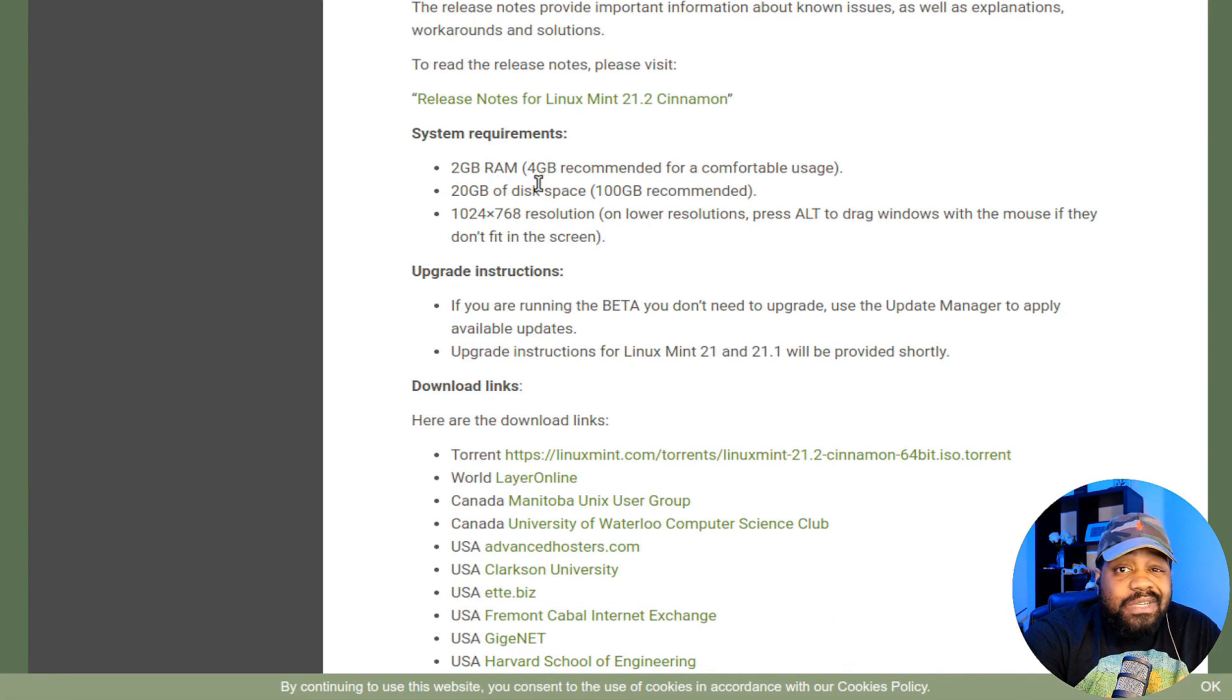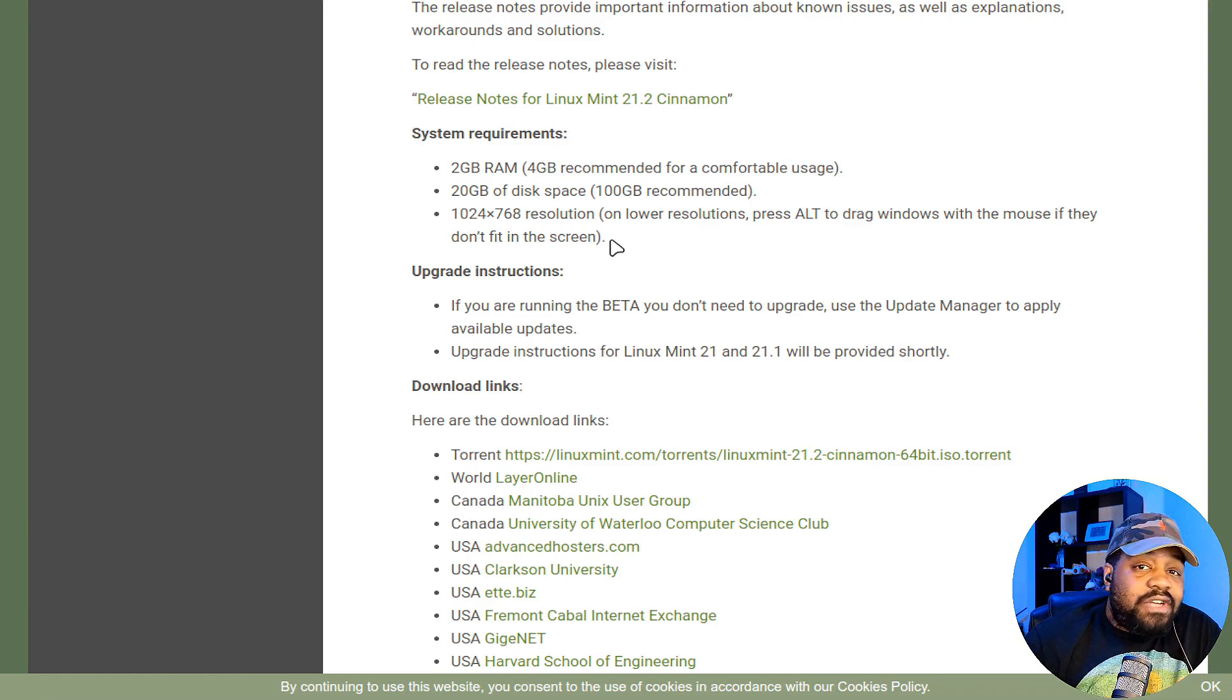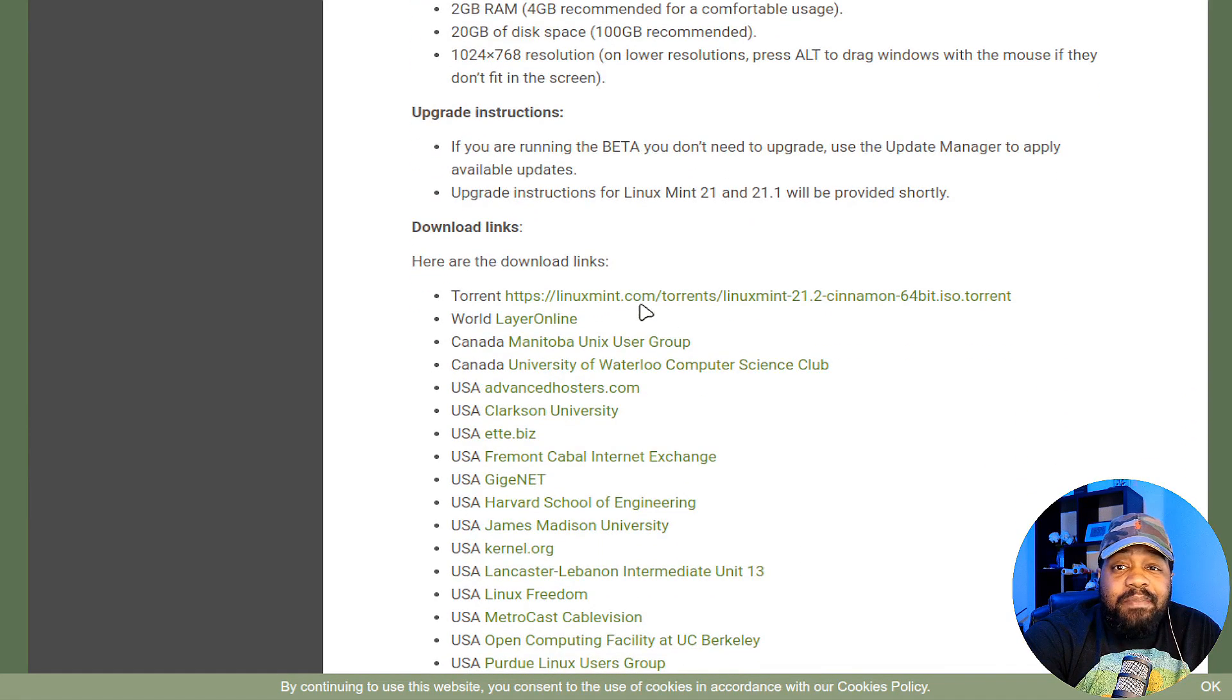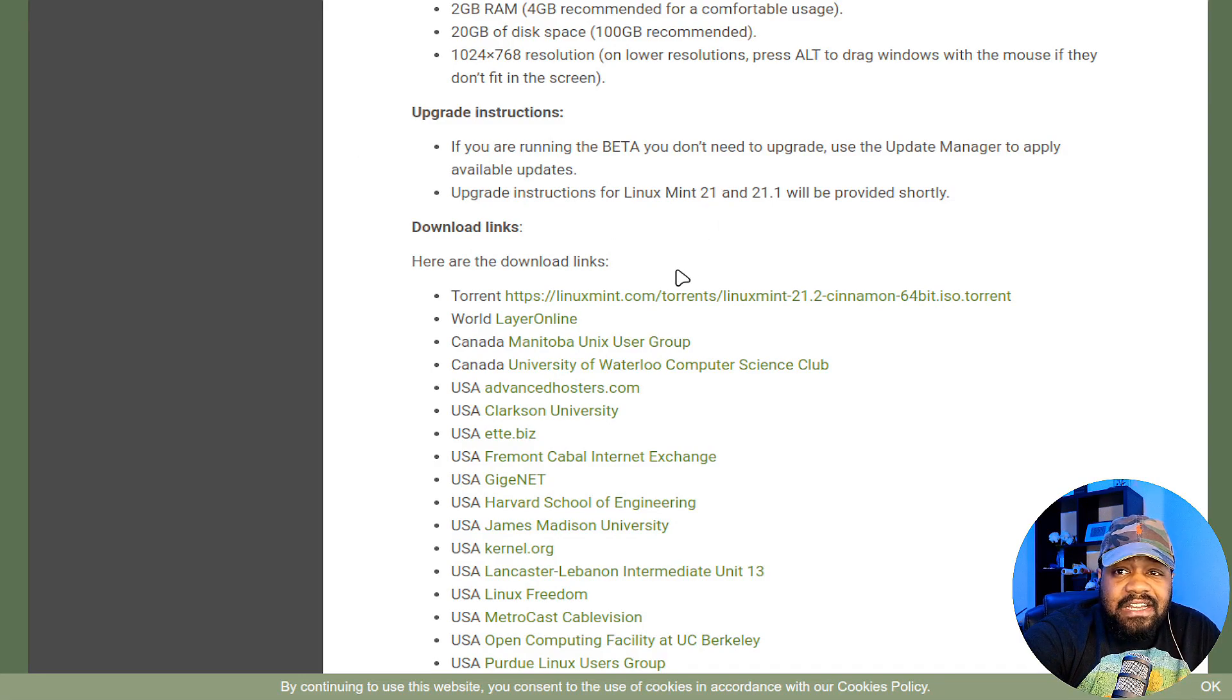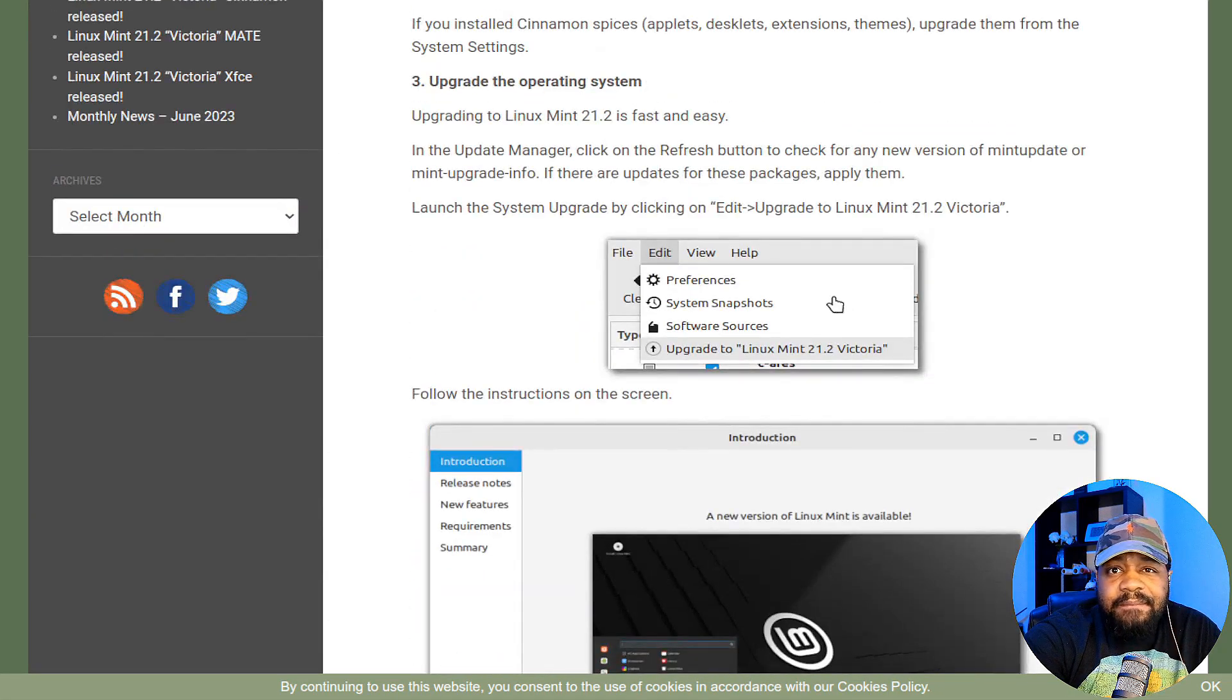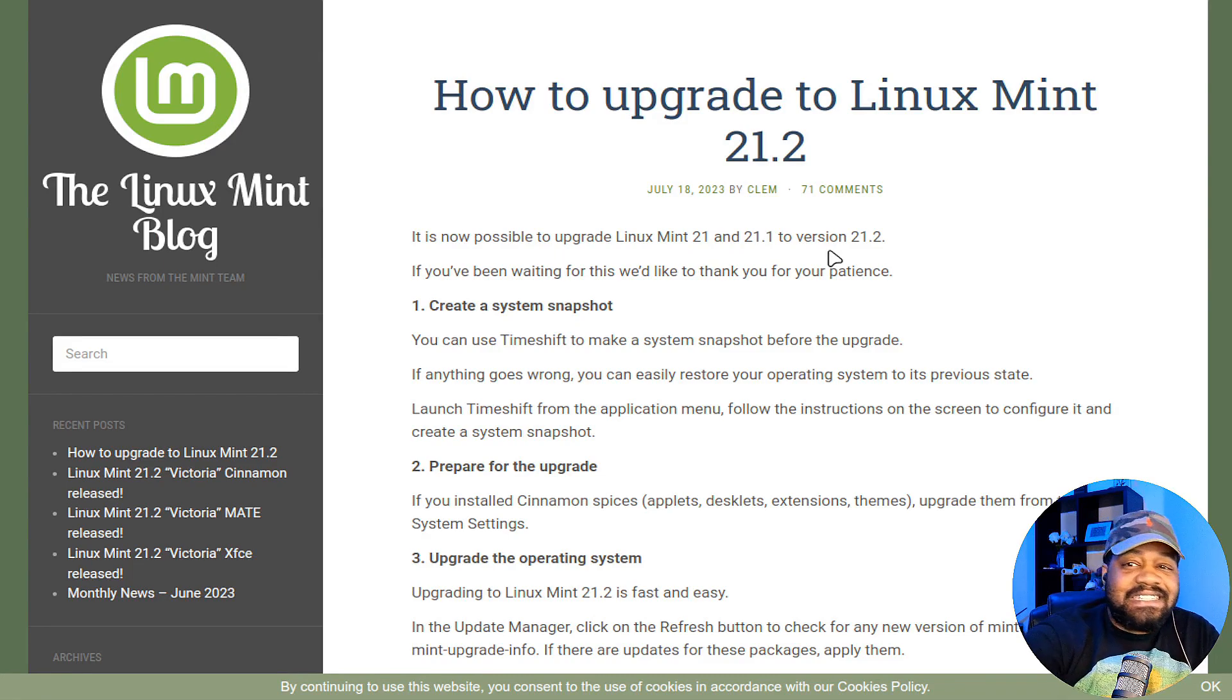The recommendations, systems recommendations. So you need two gigs of RAM, preferably four gigs to have comfortable usage, 20 gigabyte hard drive, and 1024 by 768 resolution for the screen. And if you install the beta, cause they did have a beta release, then all you have to do is run the updates and you'll get the latest version if you want to. And I'm sure you probably already know that. So let's go on and hop over to my virtual machine. We can get this thing installed.